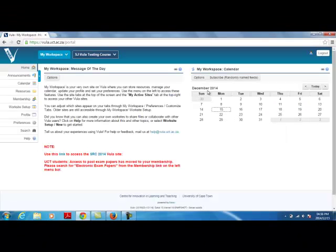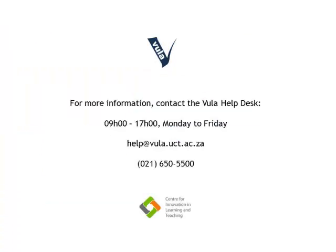If you encounter problems with the password, see the video on Resetting your Vula Guest Account Password. For any further queries, please contact the Vula Help Desk at help.vula.uct.ac.za.